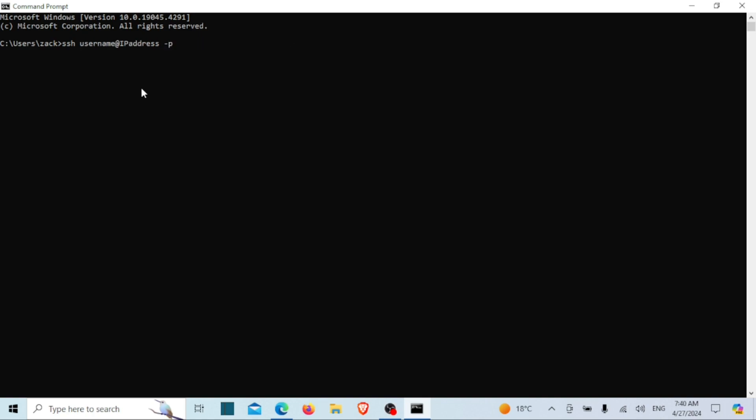The default port number for SSH is 22. However, if your SSH server is configured to listen on a different port, you can specify that port in the connection command using the following syntax.